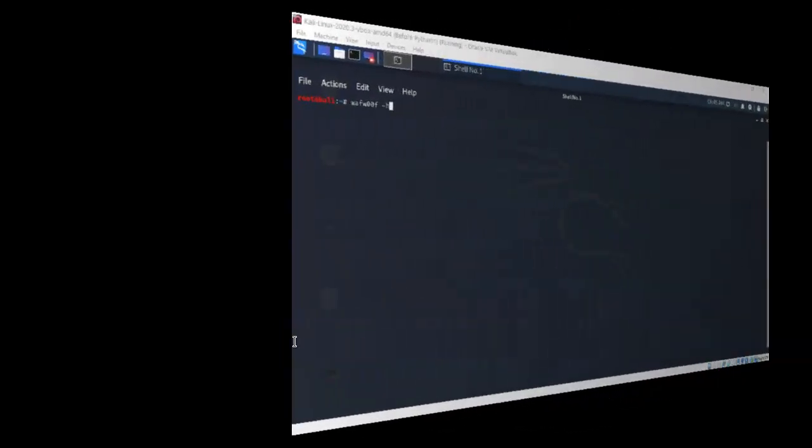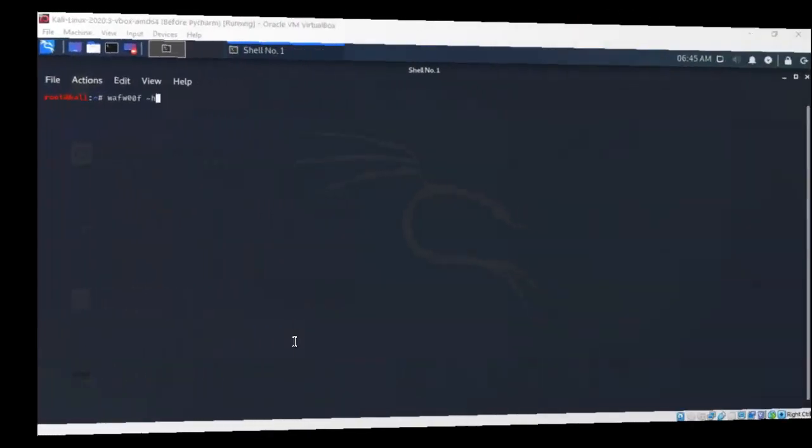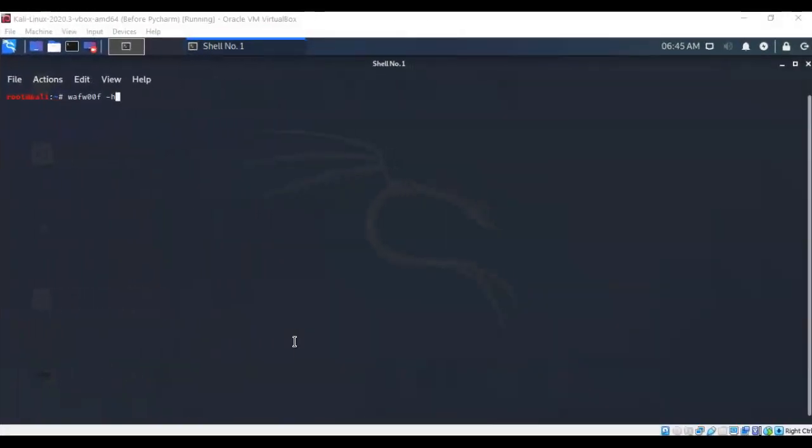Greetings, I'm Professor K. In this short video presentation, we're going to take a look at how we go about fingerprinting a web application firewall using WafWoof.